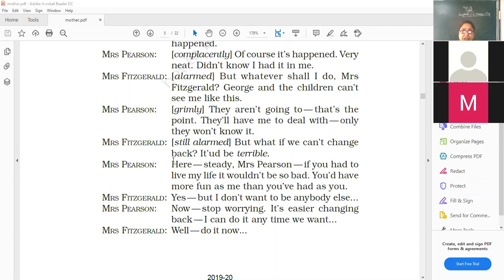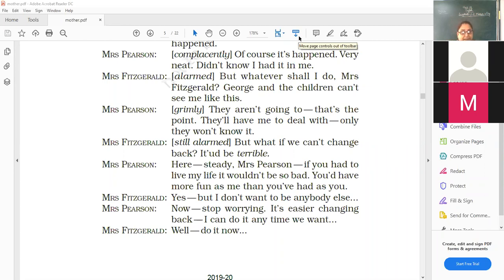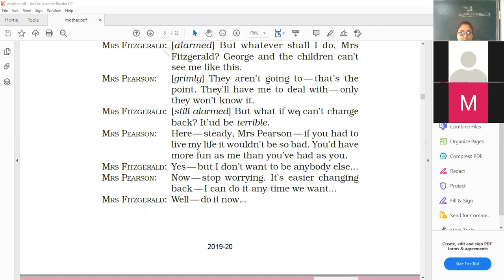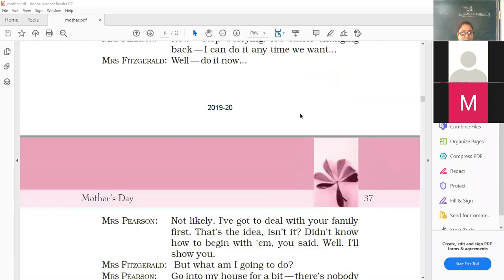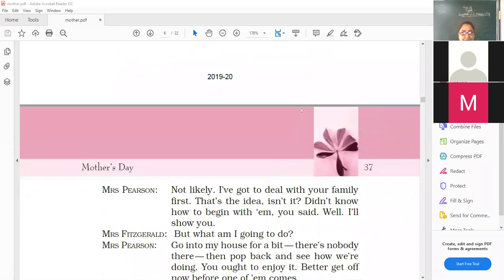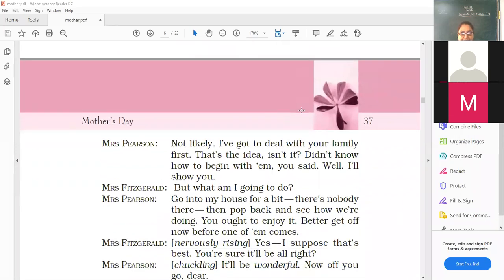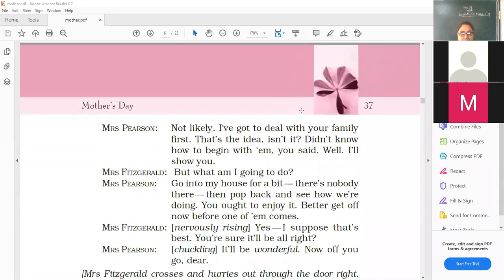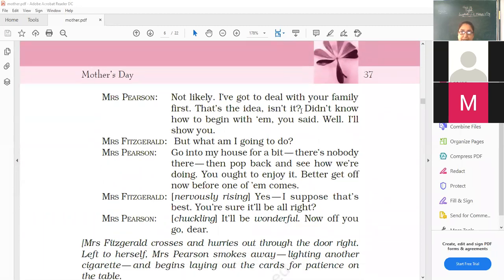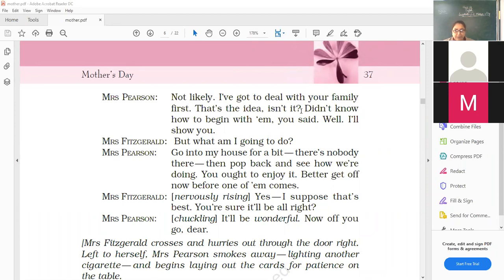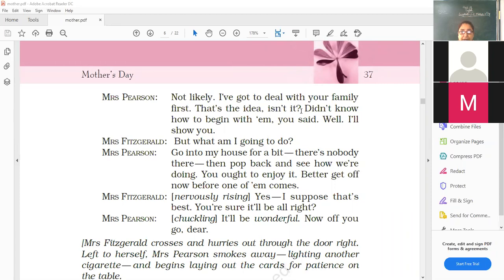So if you see Mrs. Fitzgerald, wherever there is mention, Mrs. Fitzgerald in capital, it is Mrs. Pearson. In this part of the lesson because they have changed personalities, they have changed themselves. Of course it has happened very neat. Didn't know I had it in me. But whatever shall I do, Mrs. Fitzgerald? George and the children can't see me like this. They are going to. That's the point. They will have to. They will have me to deal with only. They won't know it. Now but what if we can't change back? It would be terrible. Now stop worrying. It is easier changing back. I can do it anytime we want. Don't worry. I will do it. Well, do it now. She says, no, no. You tell me how you do it. Not lightly. I have got to deal with your family first. That's the idea, isn't it? Didn't know how to begin with them. You said, well, I will show you.